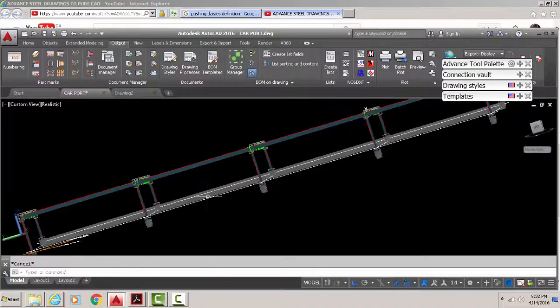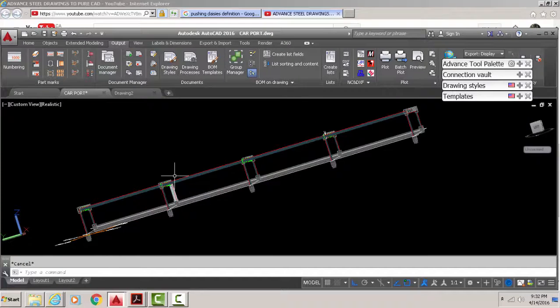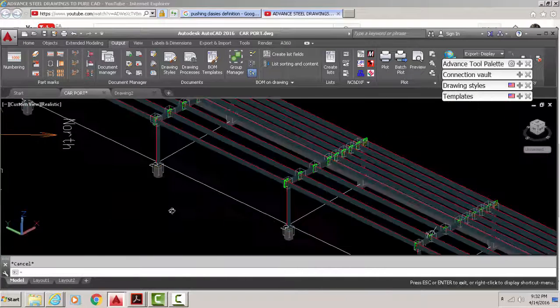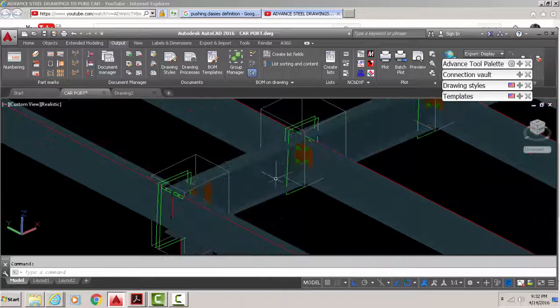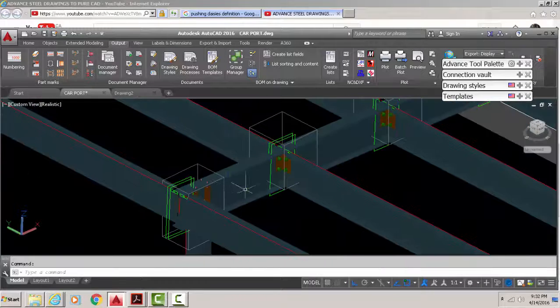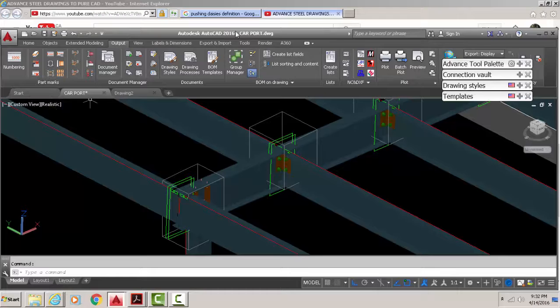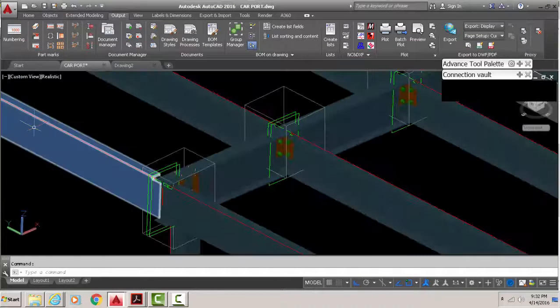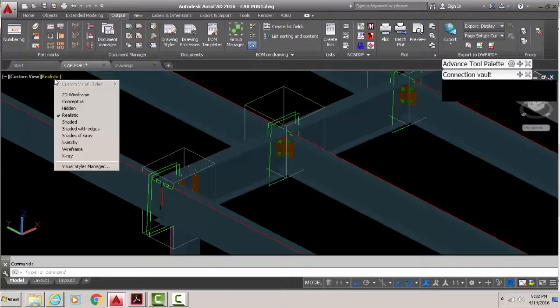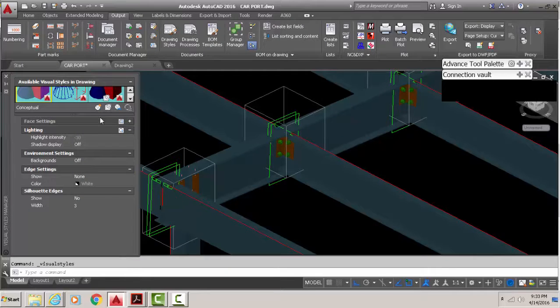Now this one I have in realistic view. To switch that around, you go here and then go to Visual Style Manager. What you're experiencing, I'm pretty sure, is this.